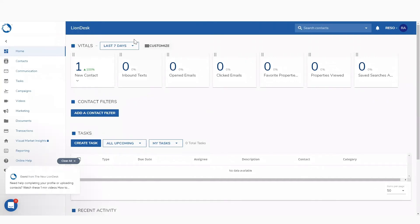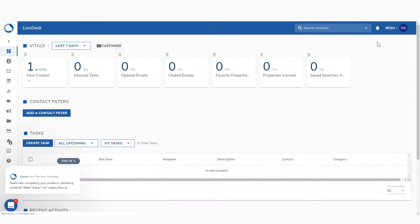You'll see a multitude of different areas, and you can customize what this looks like. Now, before you do anything in the system, I highly recommend that you customize your profile.